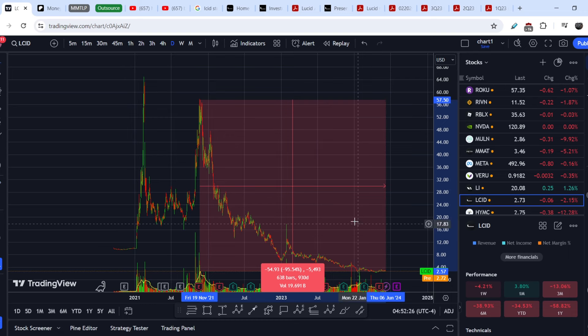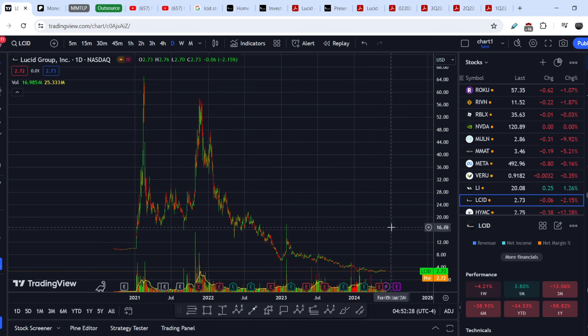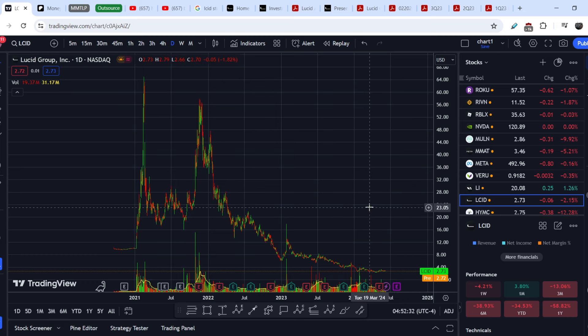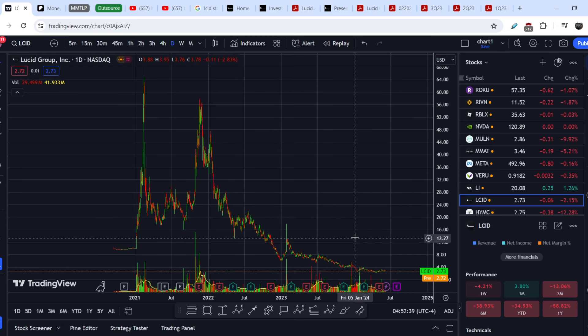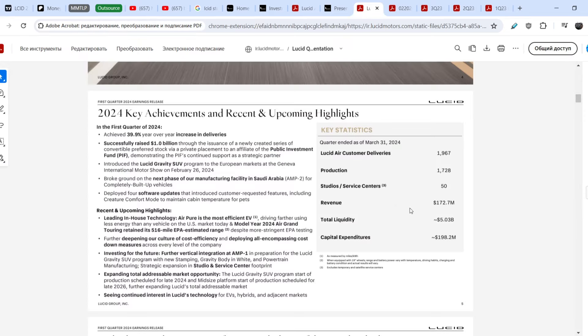We have this quite substantial movement to the downside, but at the same time this company has very deep pockets. They have about five billion dollars cash on hand and you can find this number right here in their presentation, First Quarter 2024 Earnings. They have $5.03 billion dollars cash on hand.